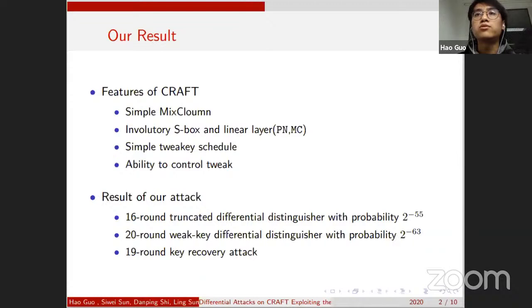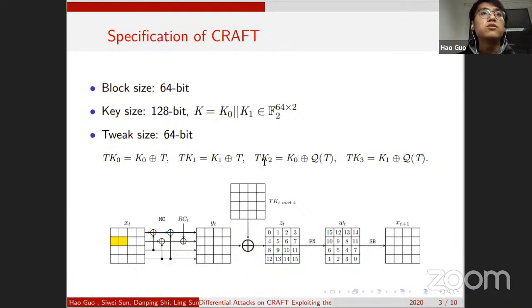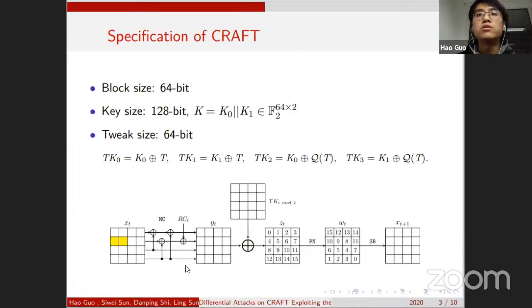CRAFT is a lightweight tweakable block cipher. Block size and tweak size are both 64 bits. The 128-bit key is divided into two 64-bit parts K0 and K1. The tweak schedule is: TK0 = K0 XOR T where T is the tweak, and TK2 = K0 XOR Q(T) where Q is a permute-nibbles operation. In round t, TK_{t mod 4} is XORed on the state. The tweak schedule is very simple, and MC is a simple linear transformation with the special property that the last two rows are unchanged after MC.